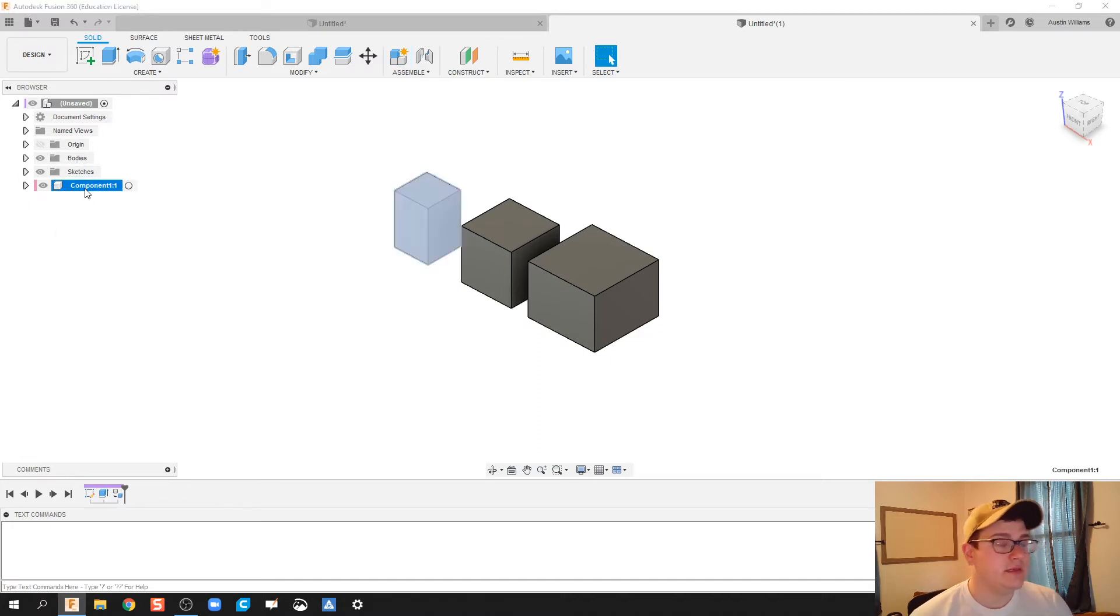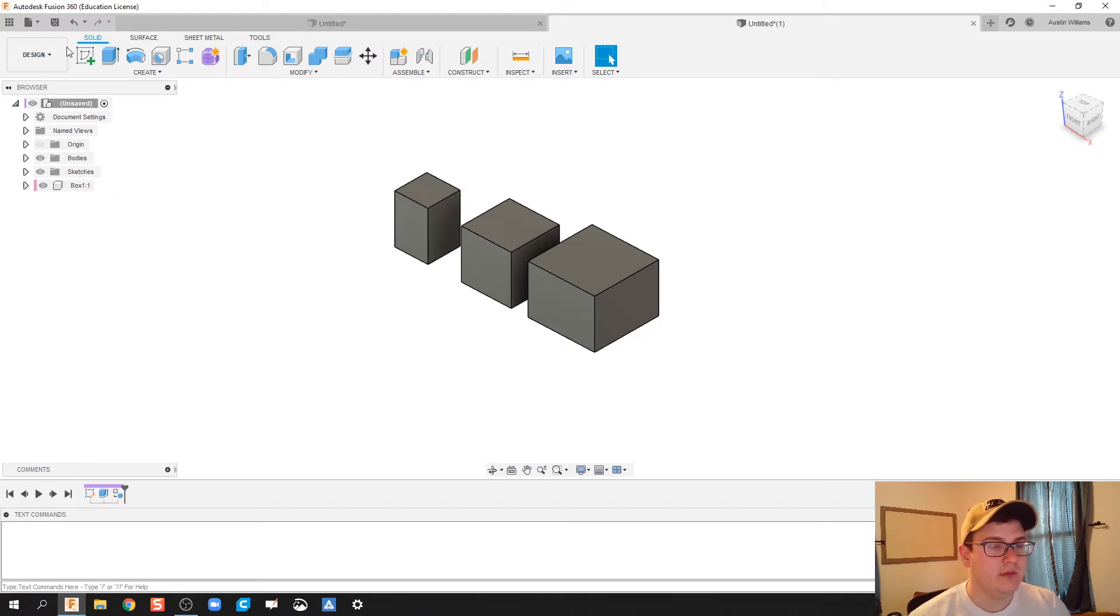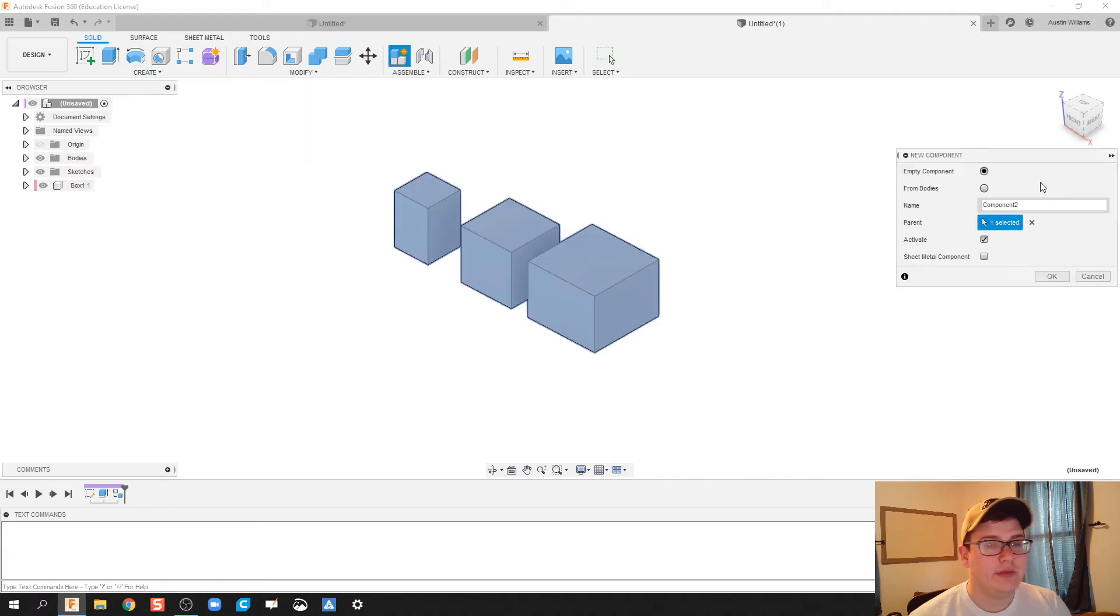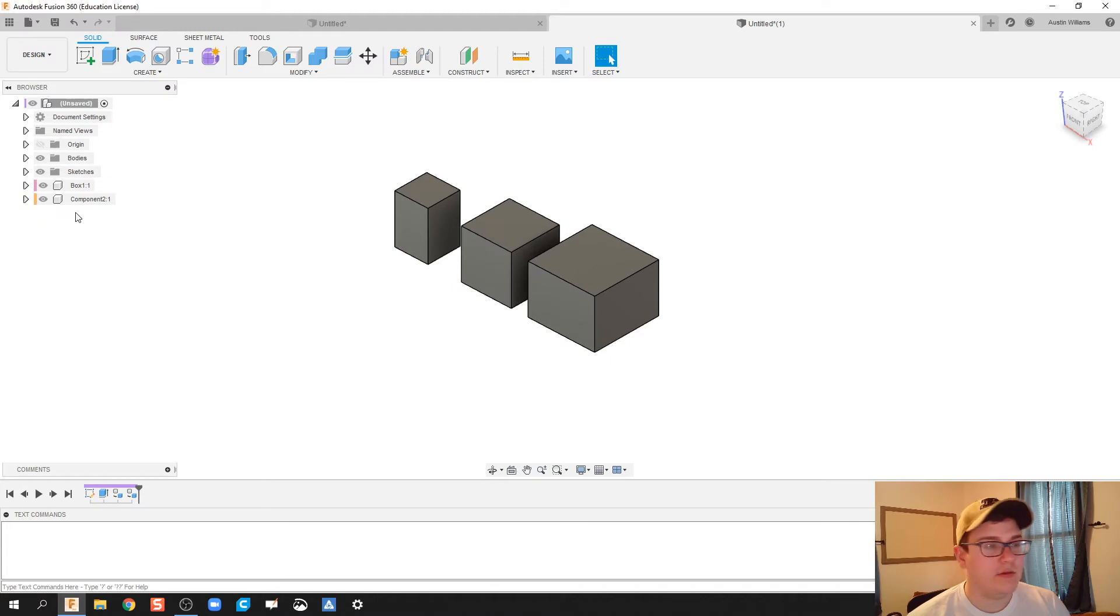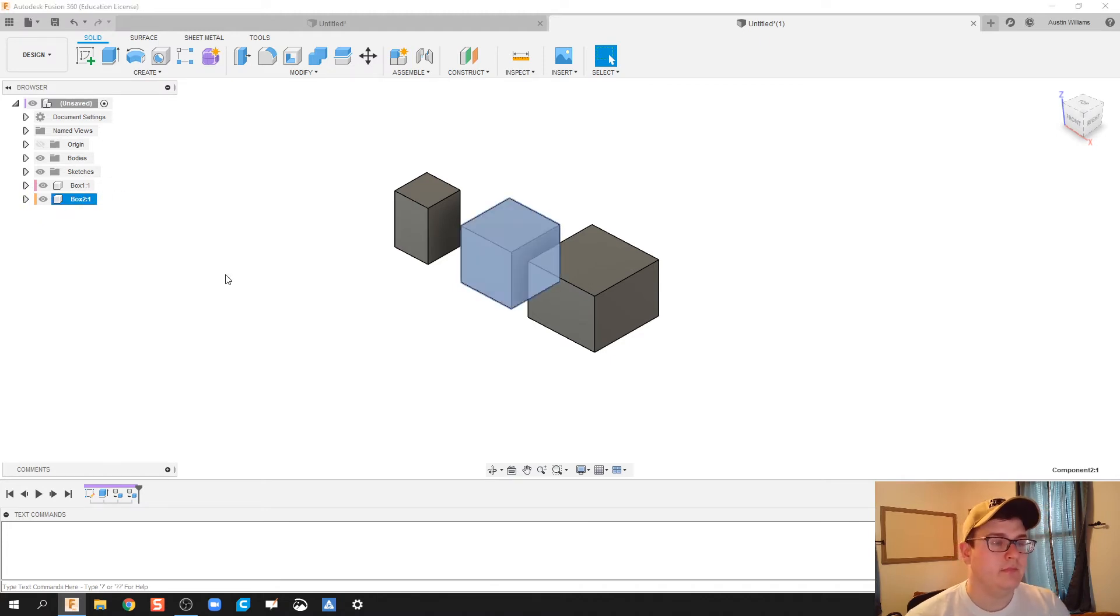You can rename these components by doing a slow double-click on the top. Say box one, and then create new component from bodies. Click on that middle box, call it OK, call this box two.